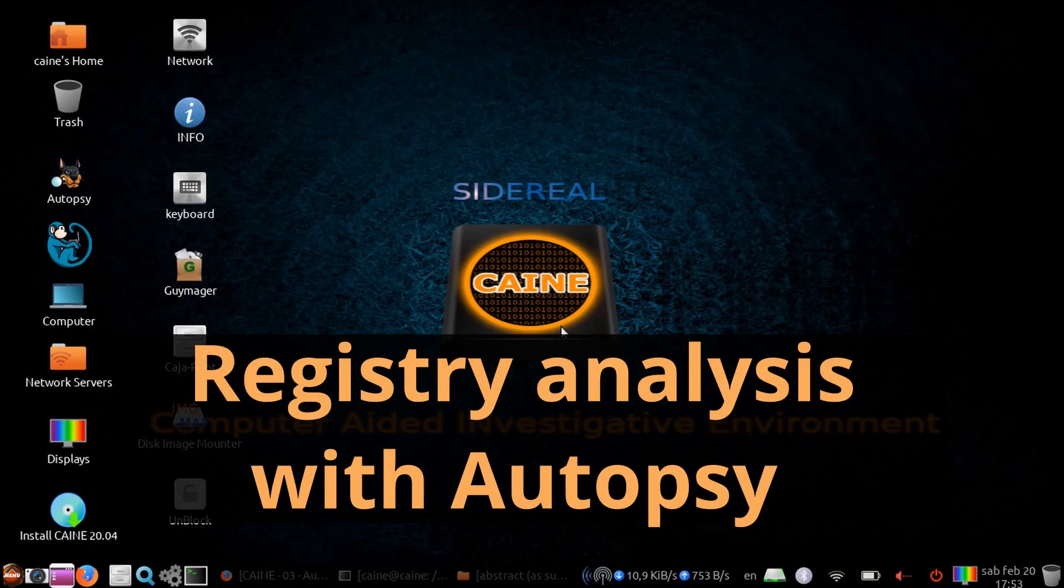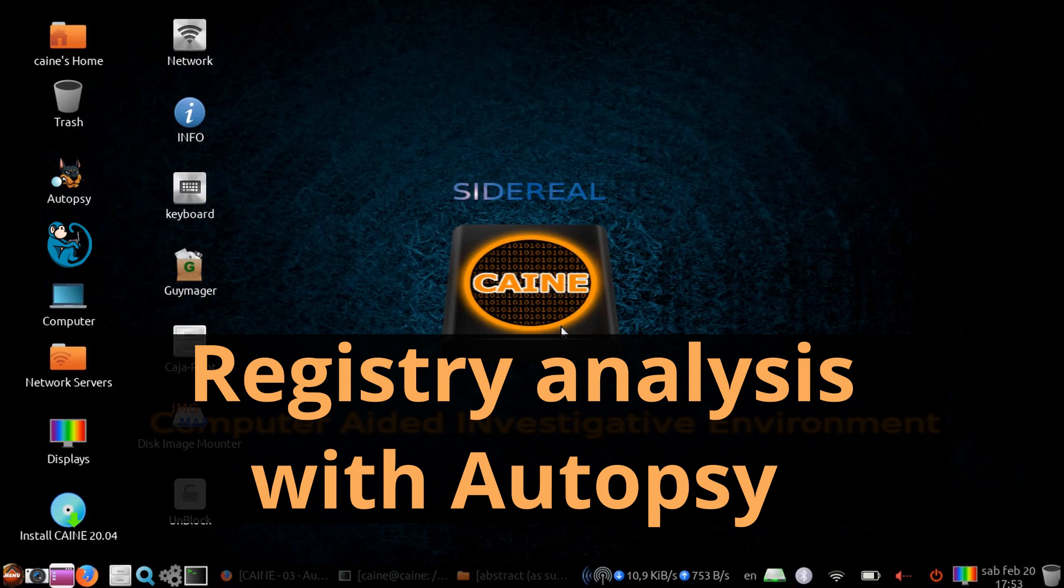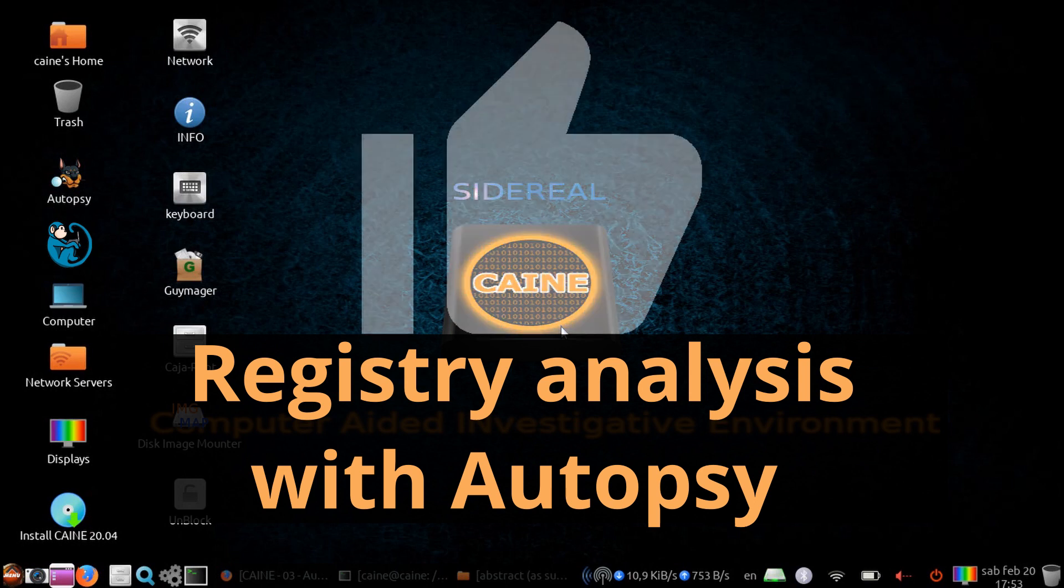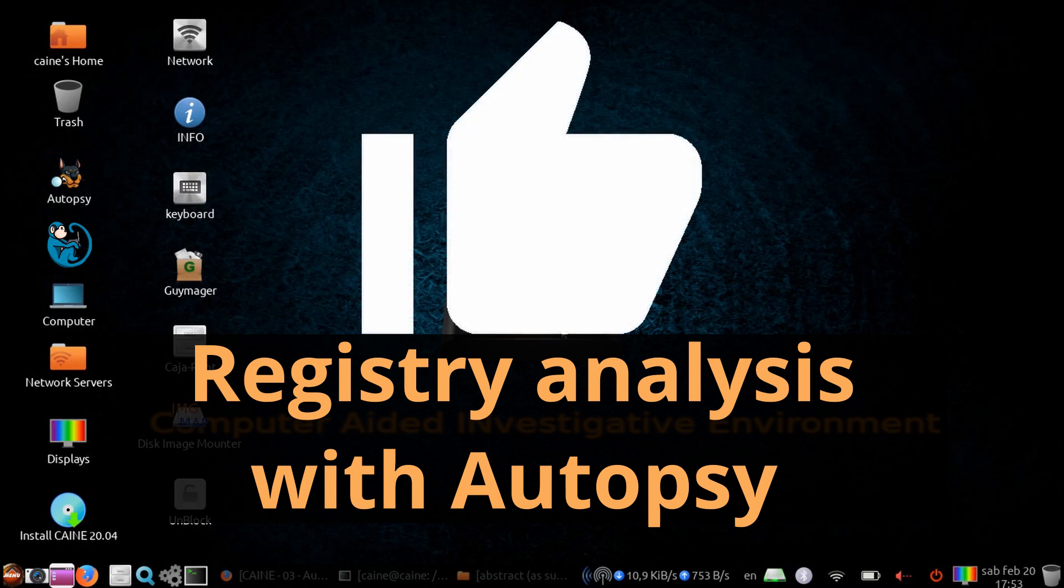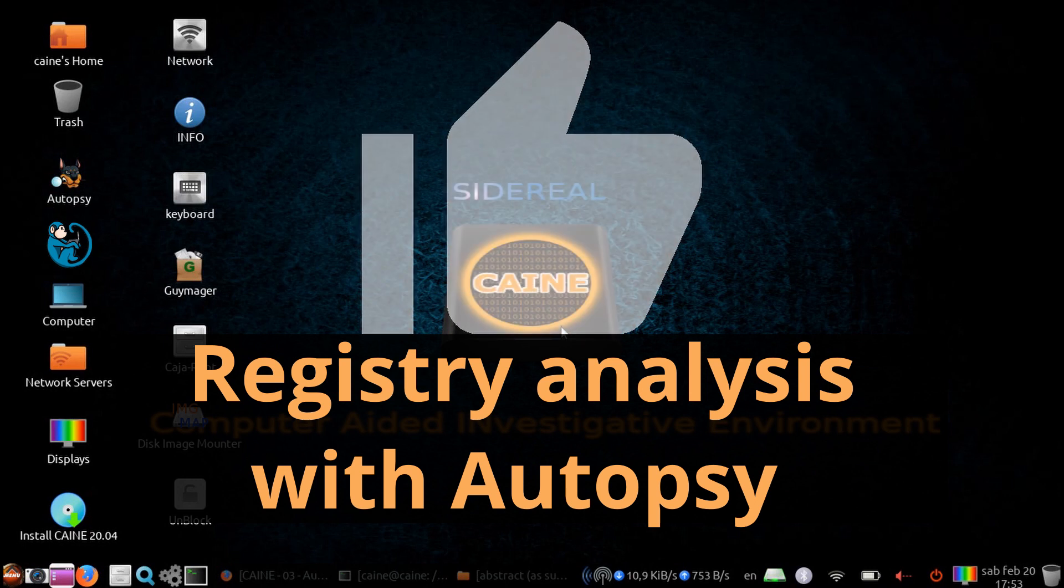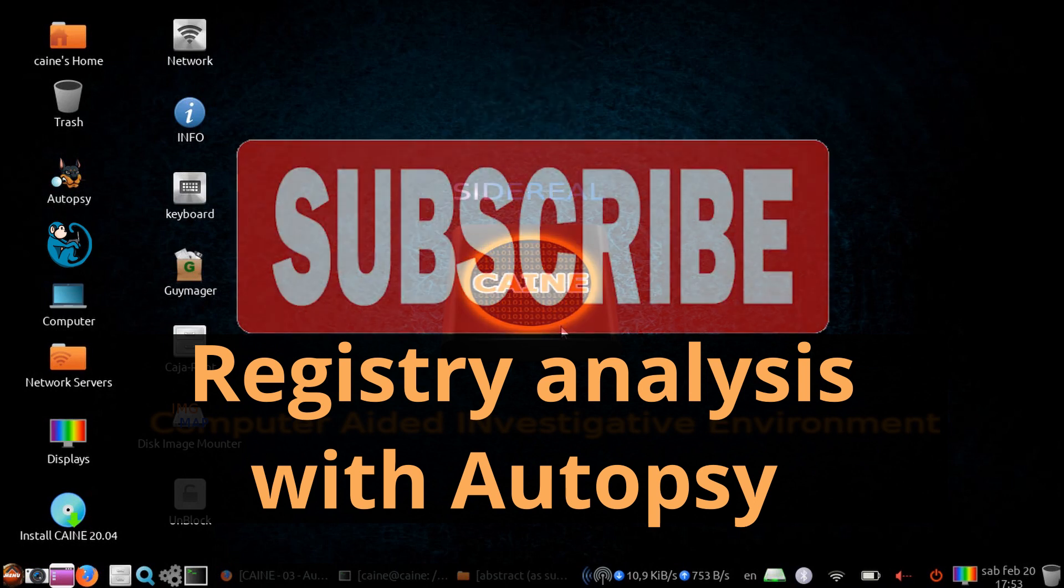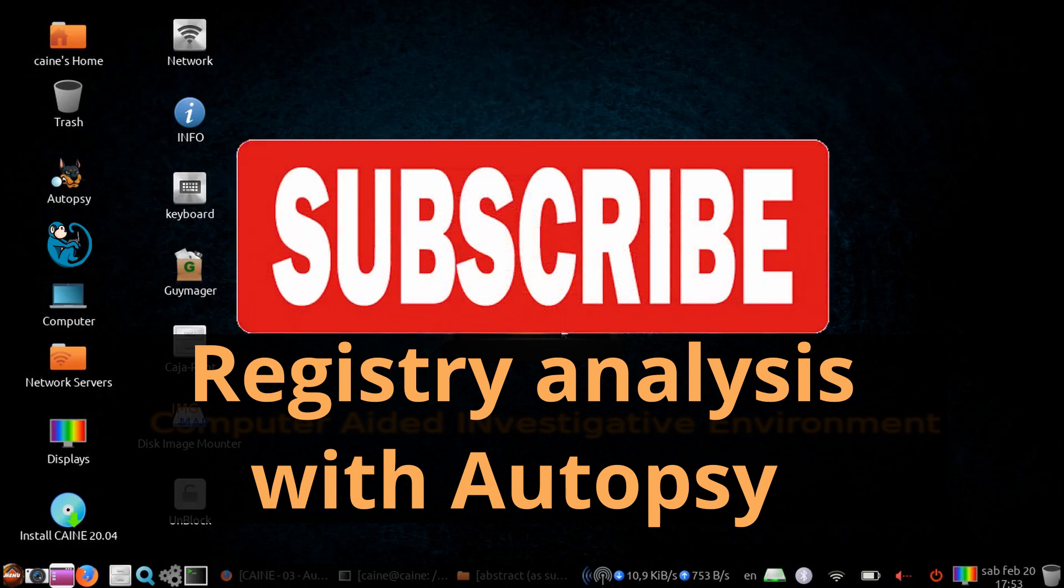All right. So that brings us to the end of this video where we took a look at using autopsy to analyze the Windows registry using ingest modules and manual searching. Hope you enjoyed it. And if so, click on the thumbs up icon to like this video. Please hit the subscribe button to get notified when the next video comes out.